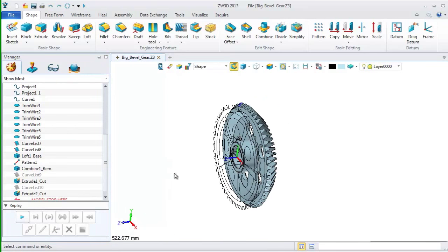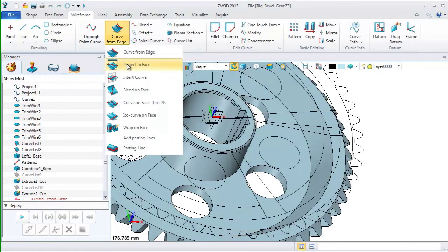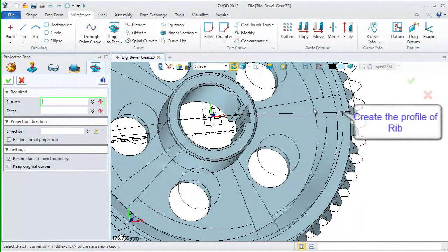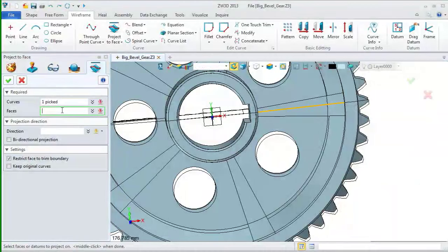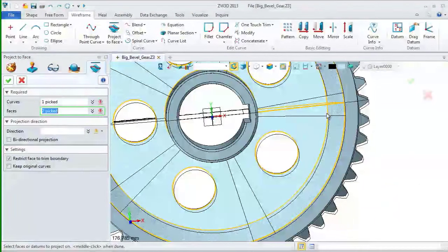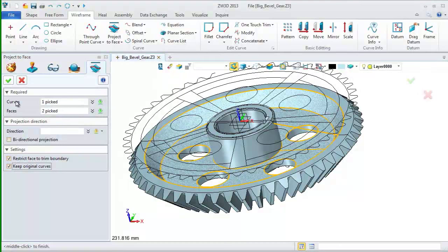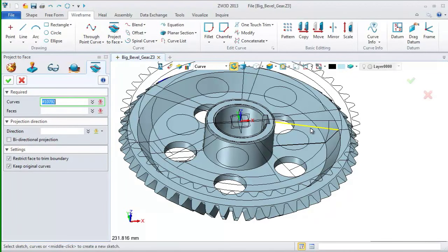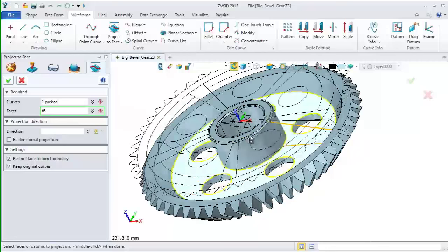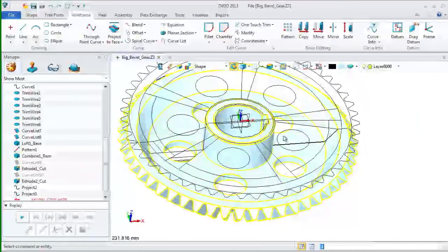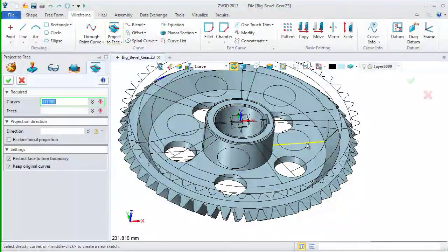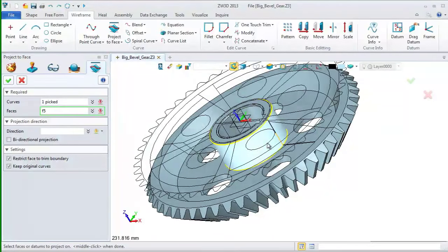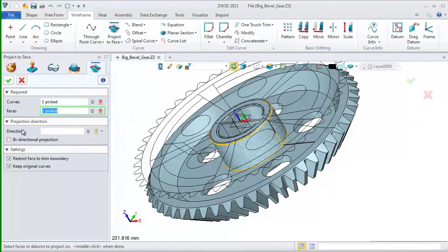Choose two points on the context menu to define the end value of extrude. Next, we go to the rib feature. First, project the profile of rib to the related surface. Pick the needed curves and faces. Choose keep original curve. Again, we project other profiles to the surface. We still need to do it once more. Just repeat the operations and pick the curves and faces you need.